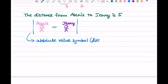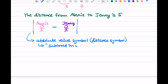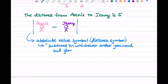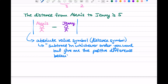You can also think of the absolute value symbol as a distance symbol. What it says is: subtract in whichever order you want, but give me the positive difference, because I want distance. So that's what the absolute value symbol is saying — whatever's on the inside, you can subtract however you want, but just give me the positive version at the end, because I want distance.